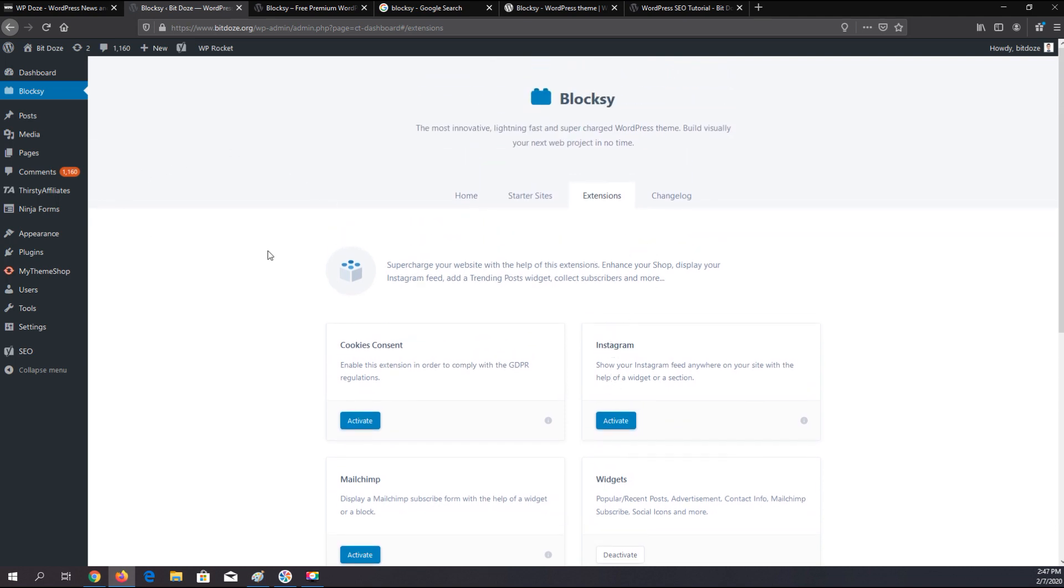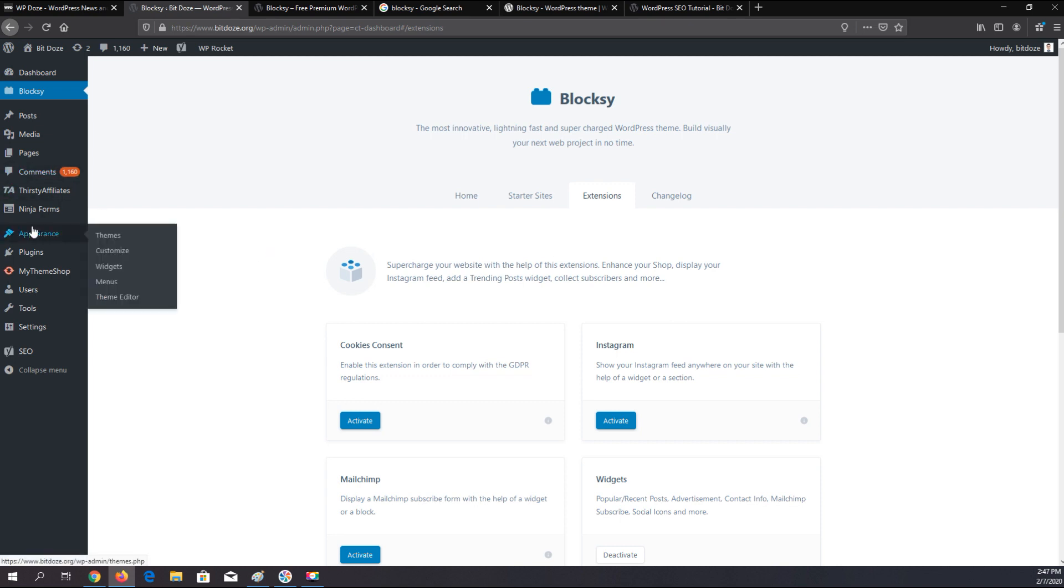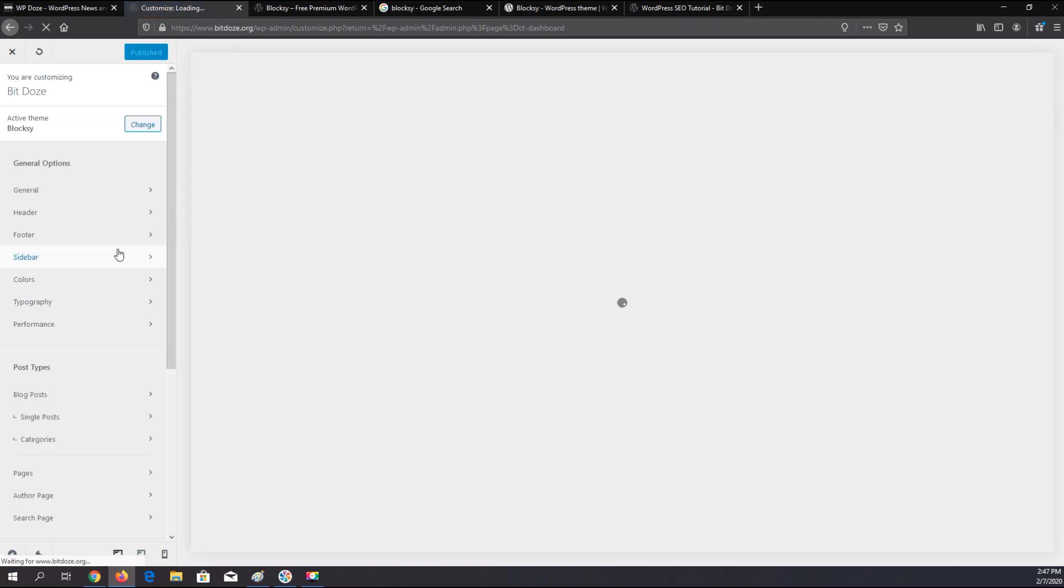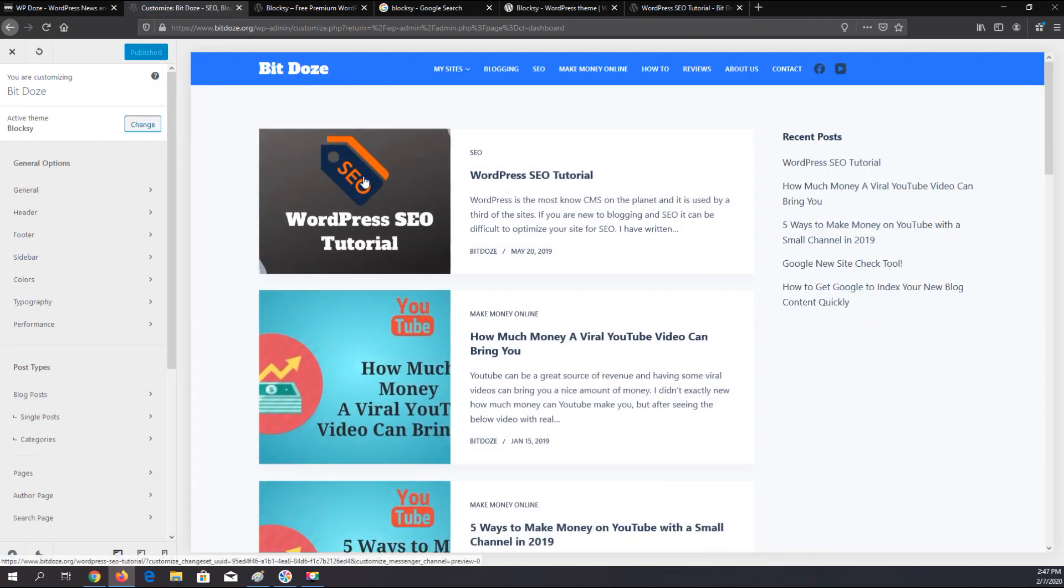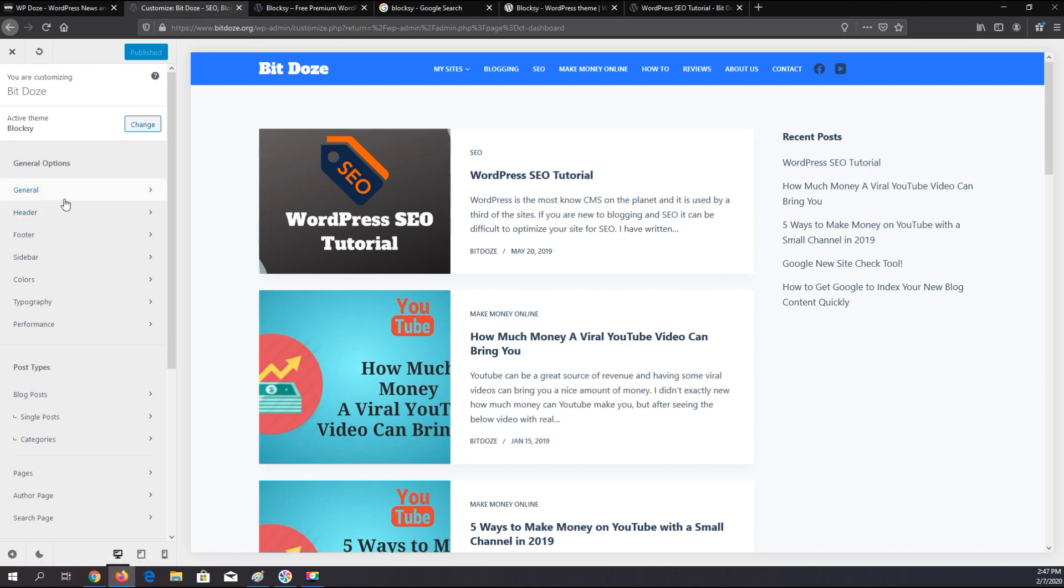If you want to customize how this theme is looking, you just need to go into Appearances, Theme Customizer. And here you will have the theme options, the live WordPress customizer.